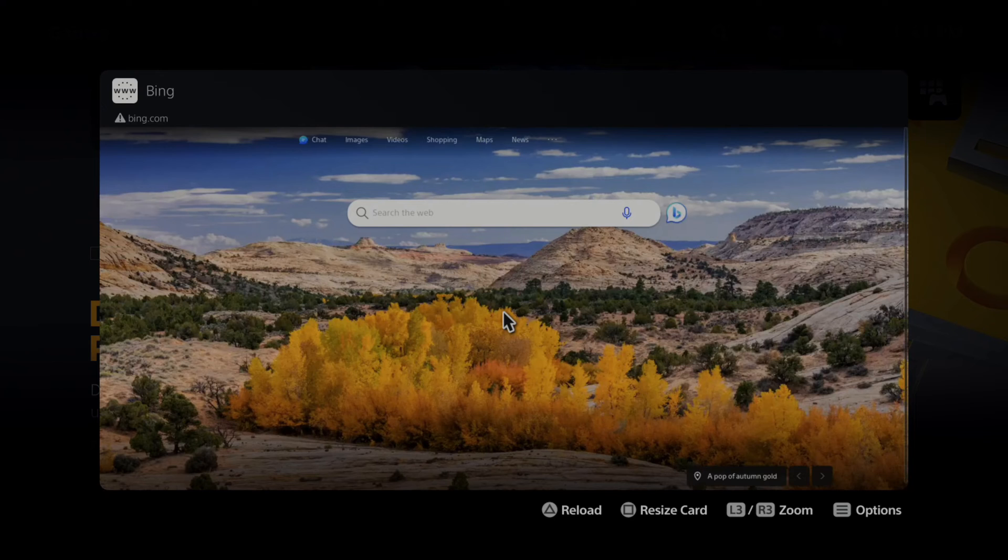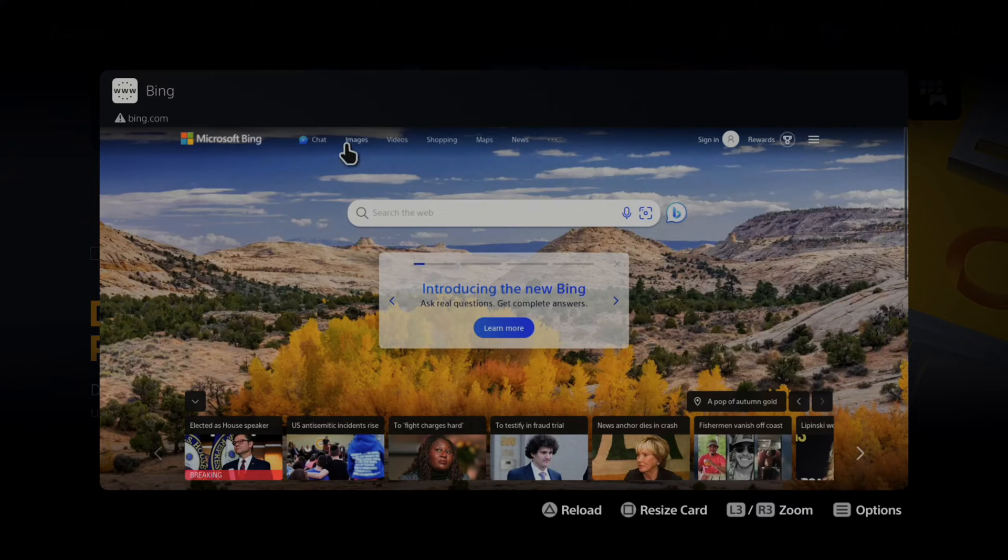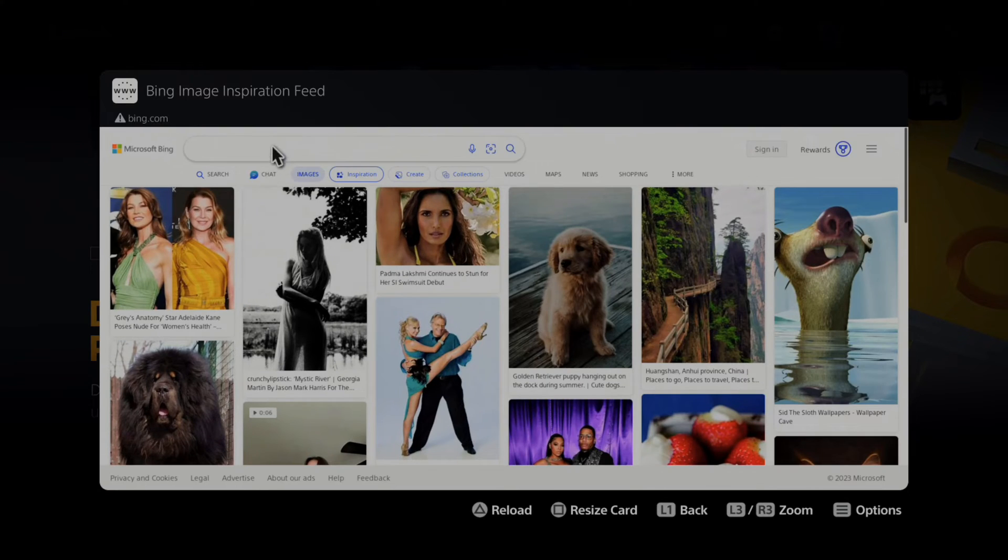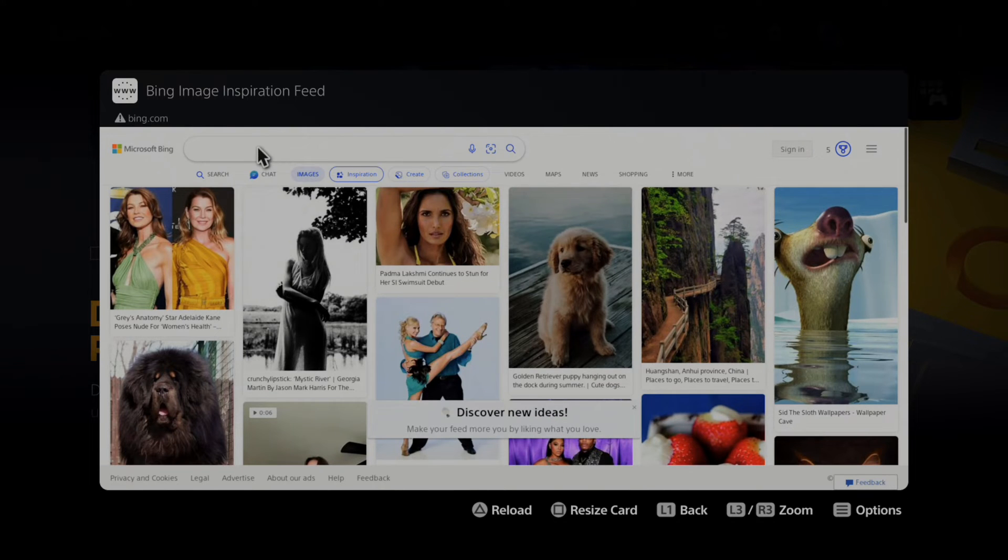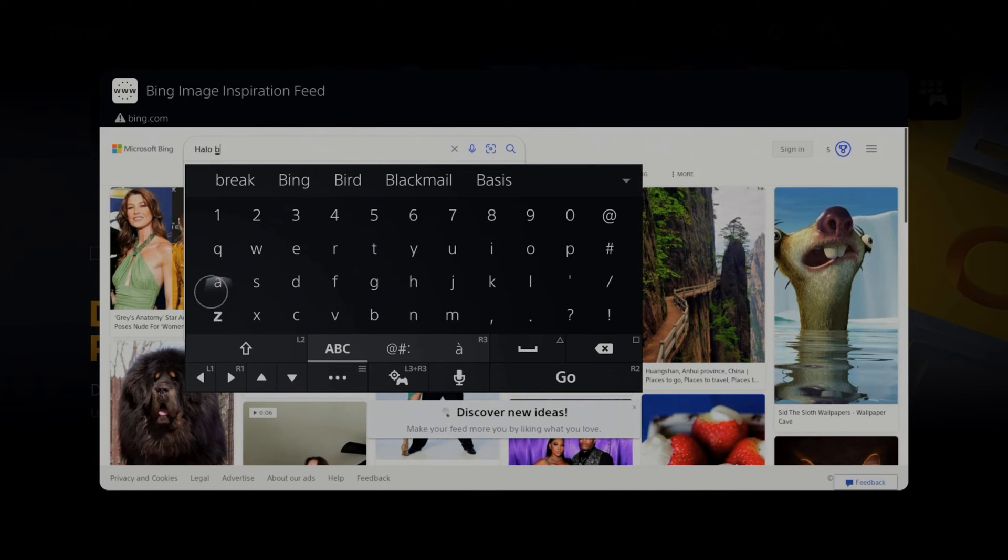Go over to images and select this. Now I can type in anything I want. Let's type in Halo - Halo 5 or Halo Infinite background. Let's just type in Halo background.